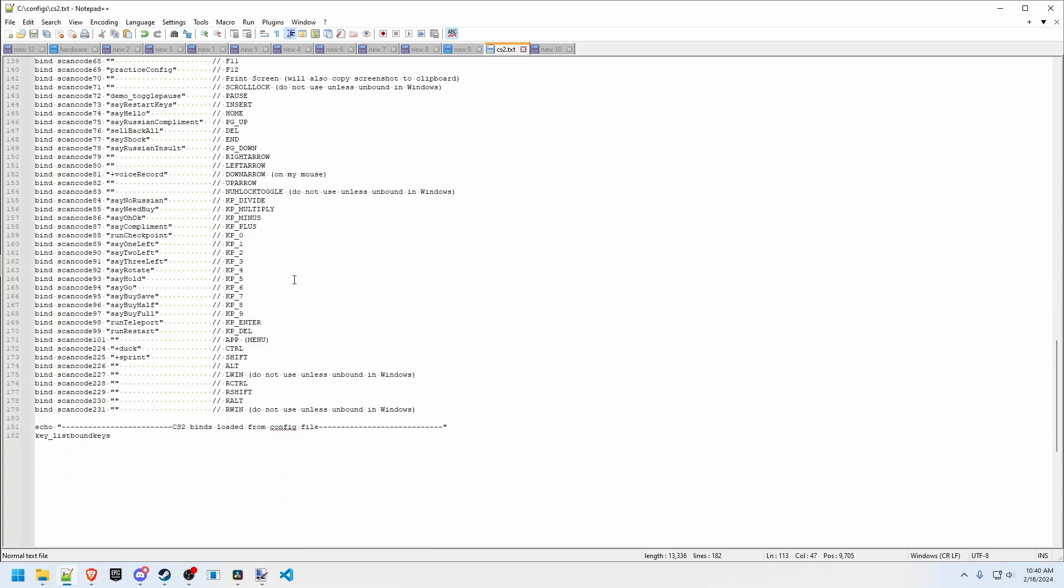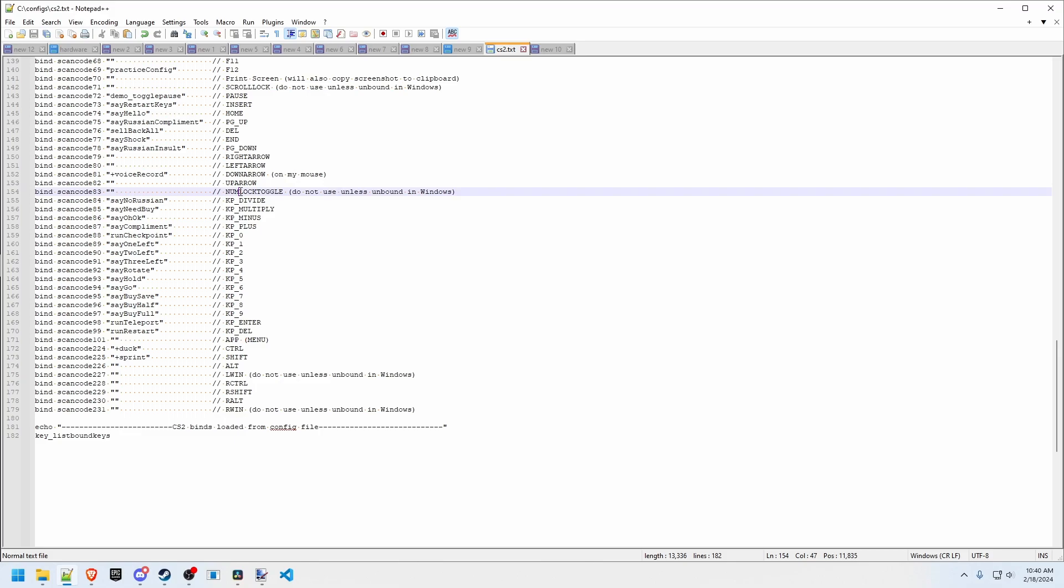We have our windows keys, even that app menu key down on the right side there. These are all bindable keys, the numlock toggle even, but I wouldn't recommend using that or the windows keys unless you've unbound them in Windows, otherwise you're going to disable your numlock keys and you're going to exit out to Windows.